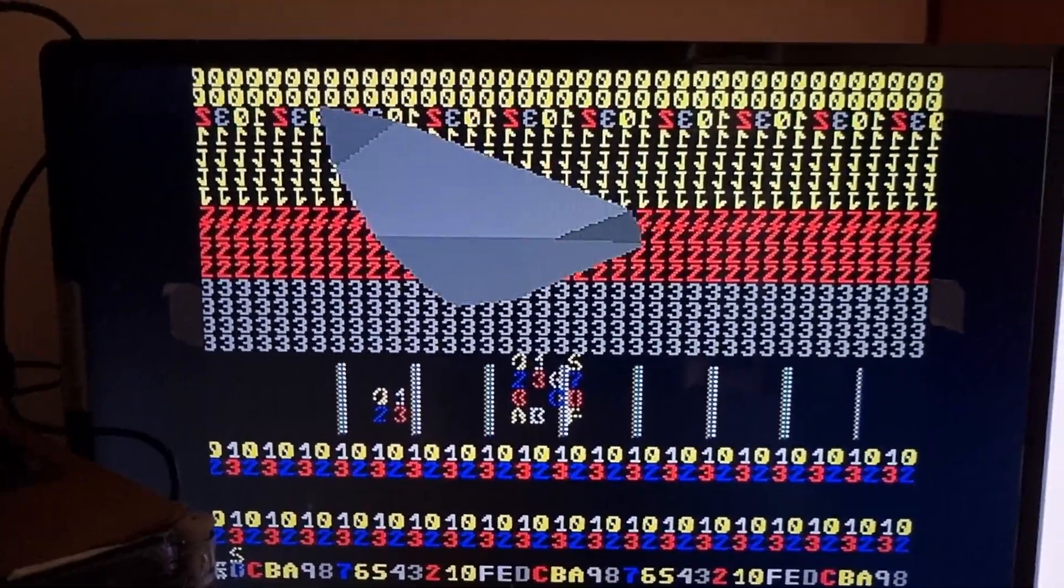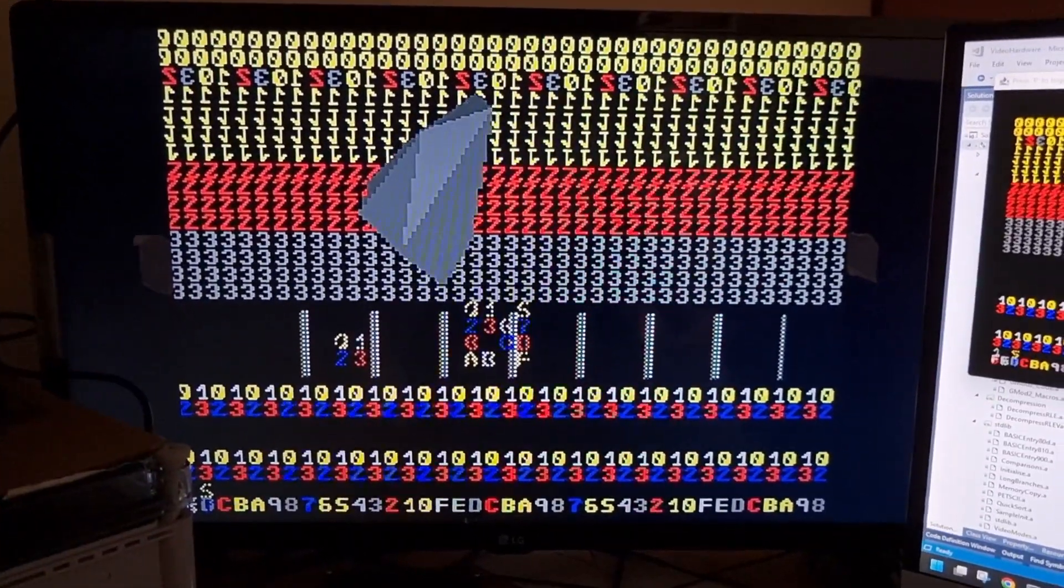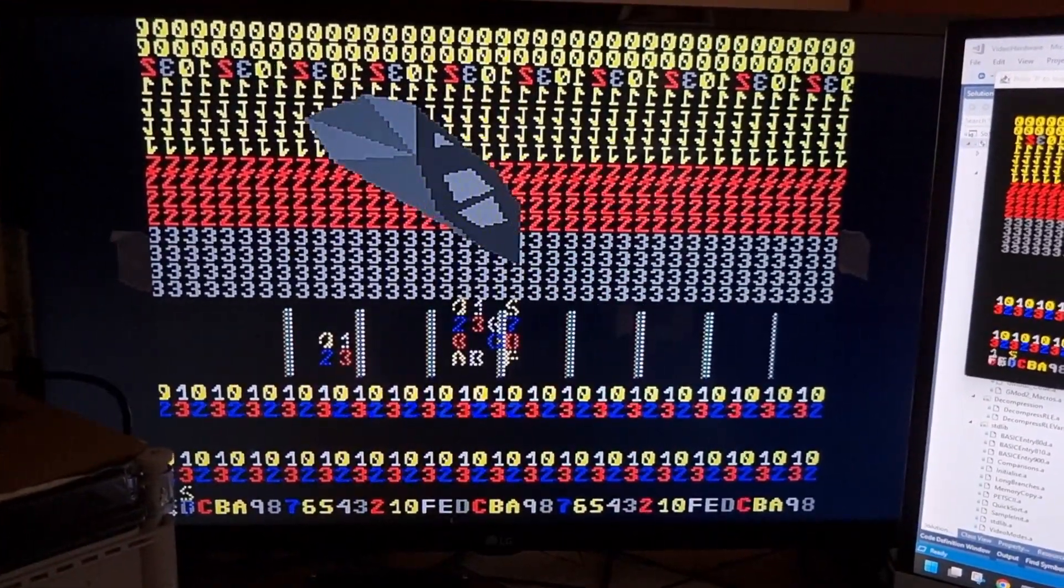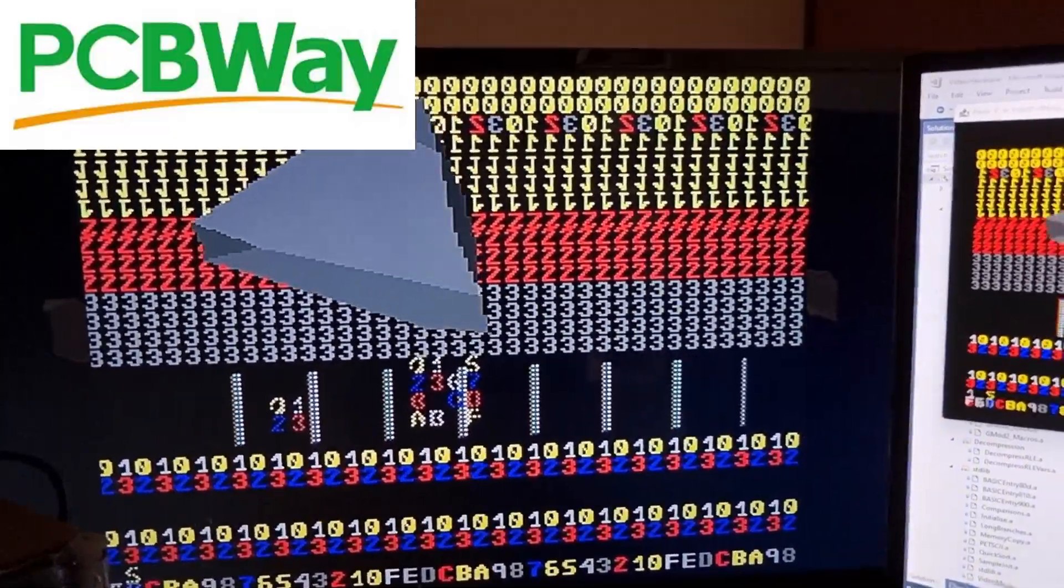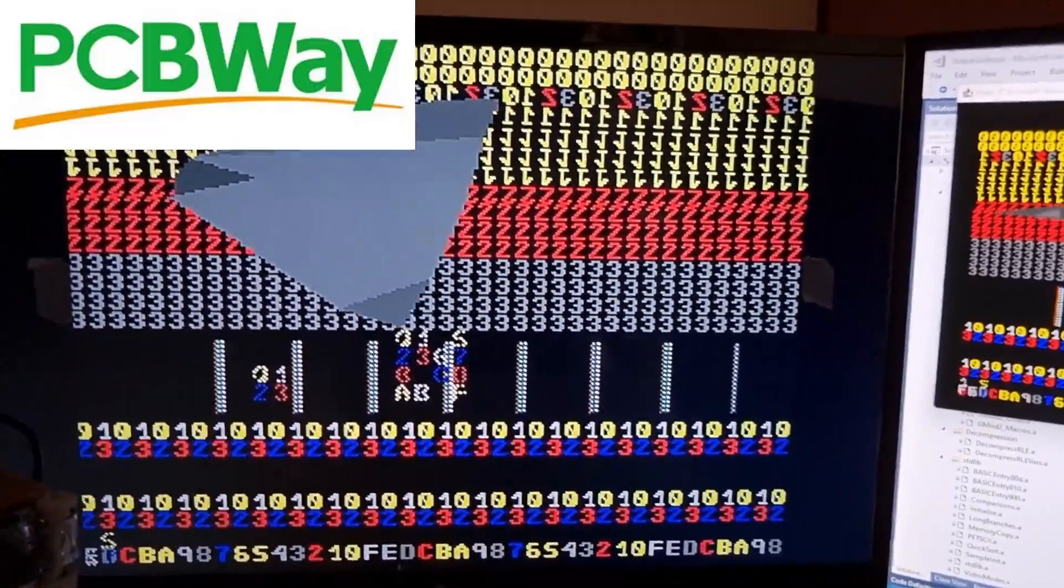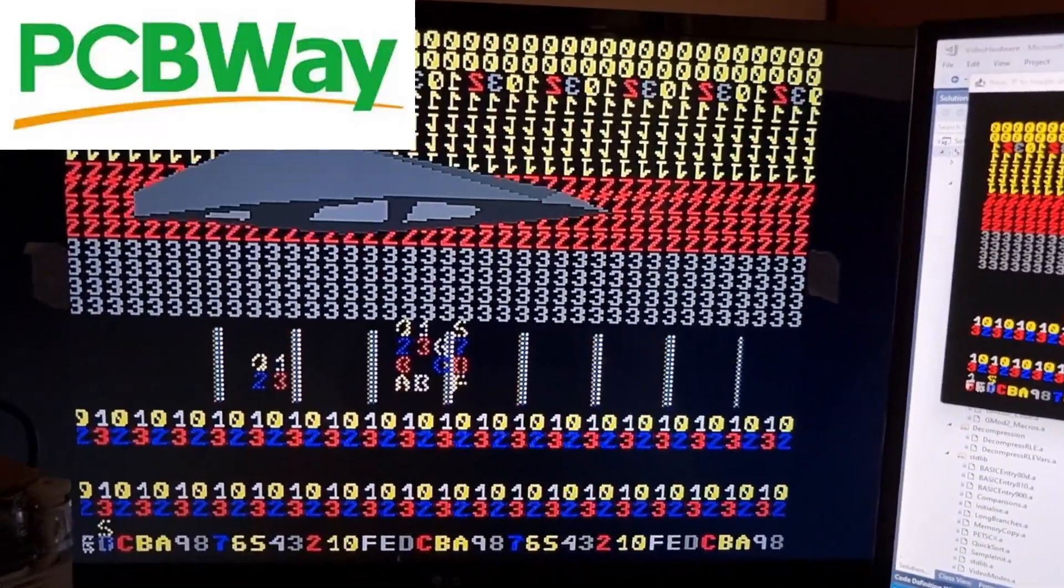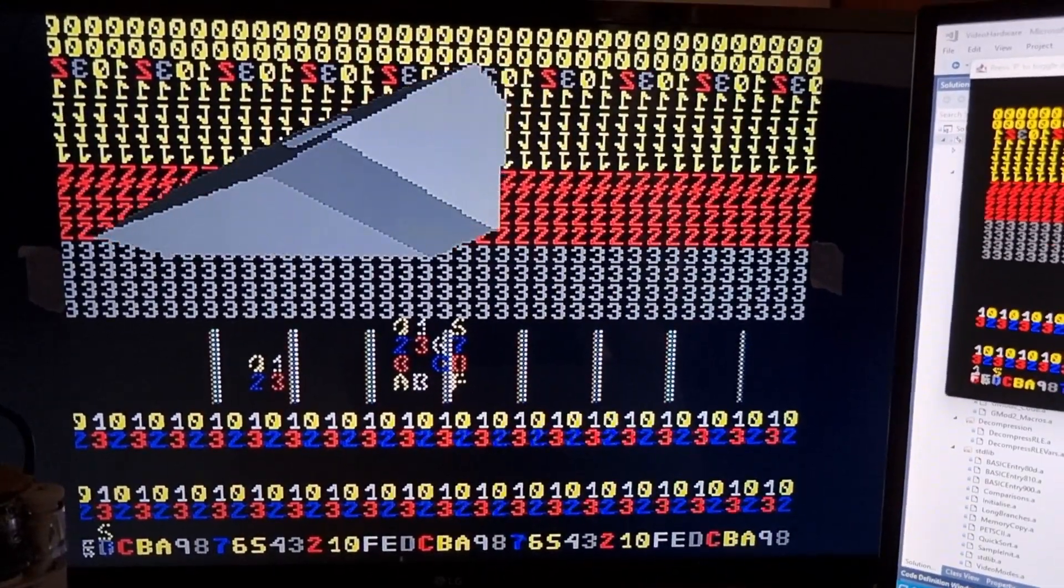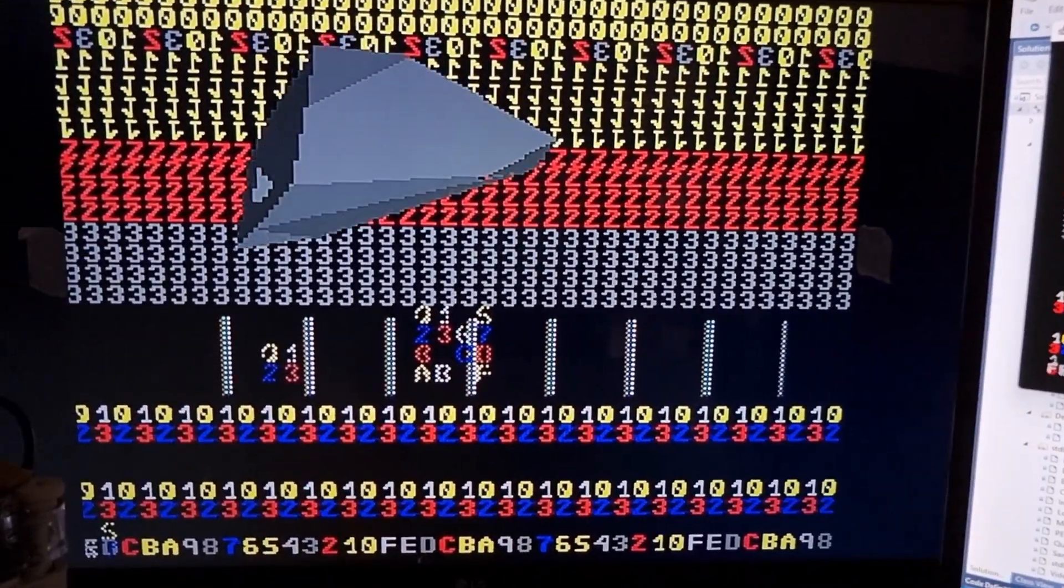Wow, isn't that fantastic! Well, it's worked first time again. Thank you very much, PCBWay, for delivering a board which works first time.